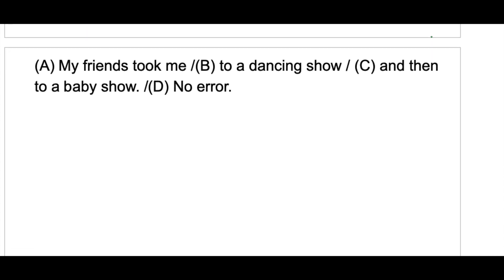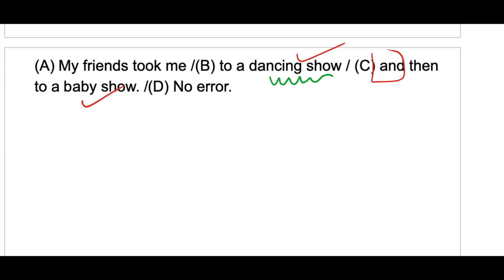Next: 'My friends took me to a dancing show and then to a baby show.' 'Dancing show' is incorrect. The connector 'and' connects 'dancing show' and 'baby show'. For parallelism, since 'baby' is a noun, 'dancing' should also be a noun — so it should be 'dance show' instead of 'dancing show.'